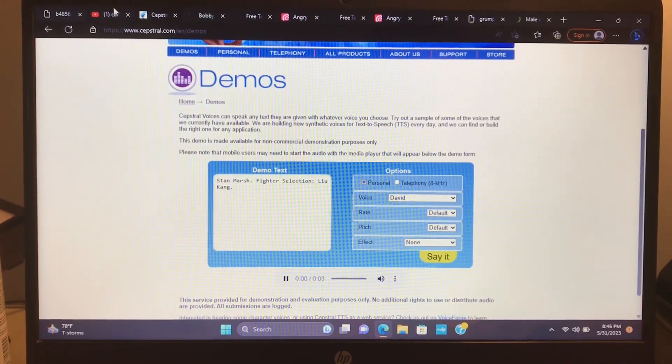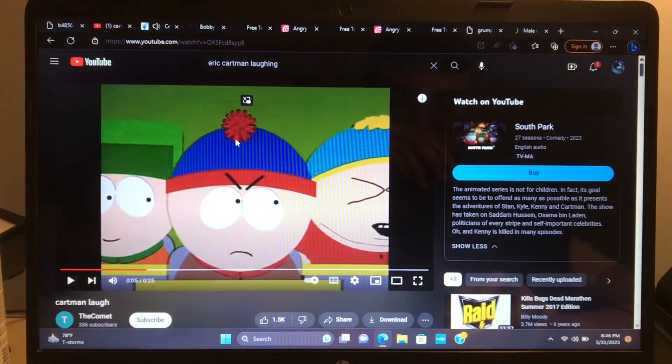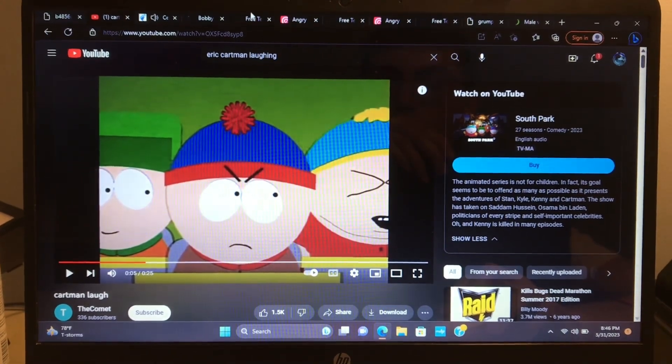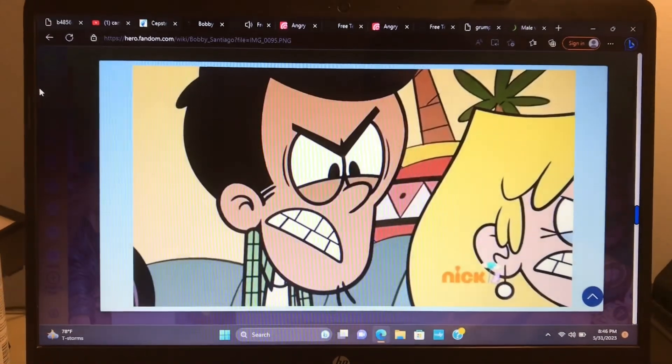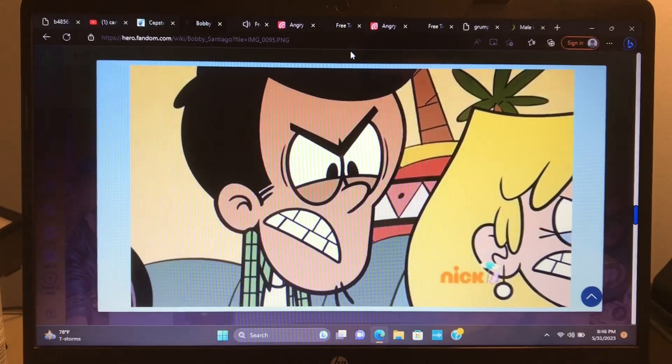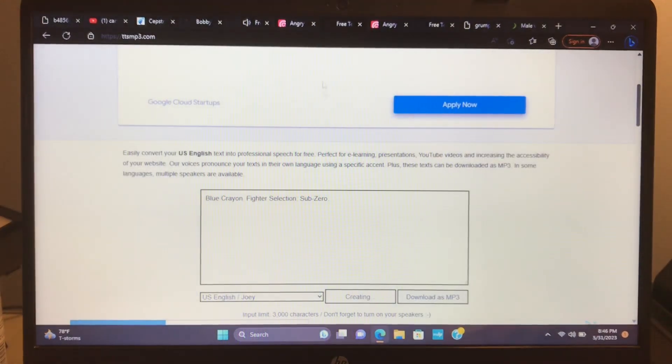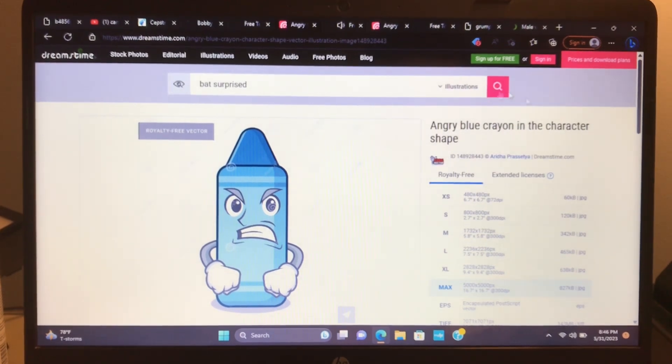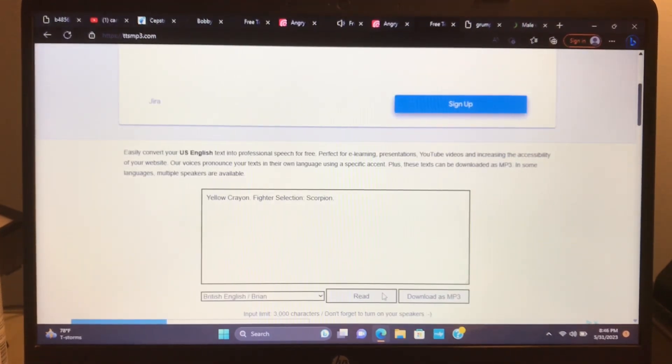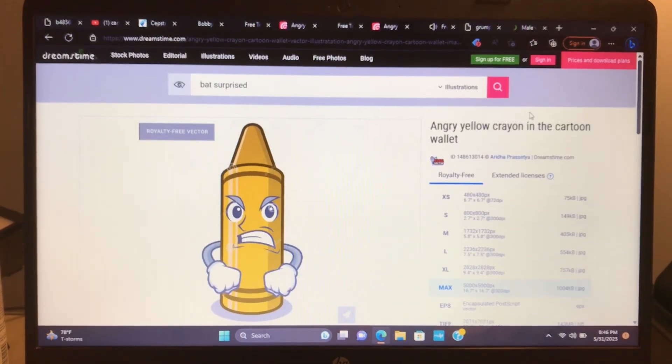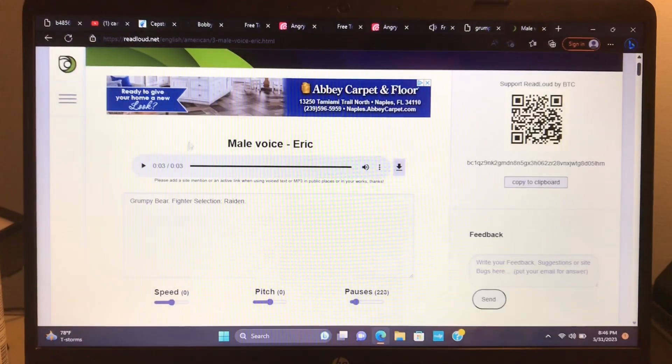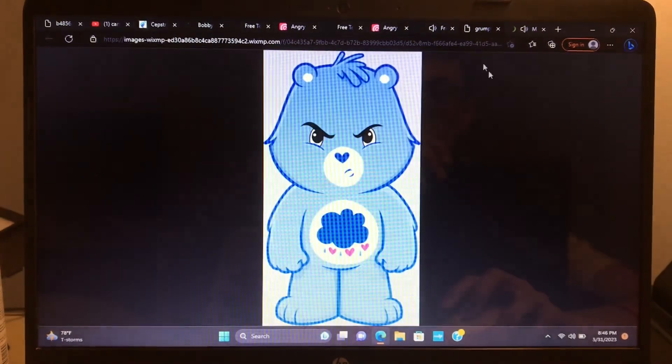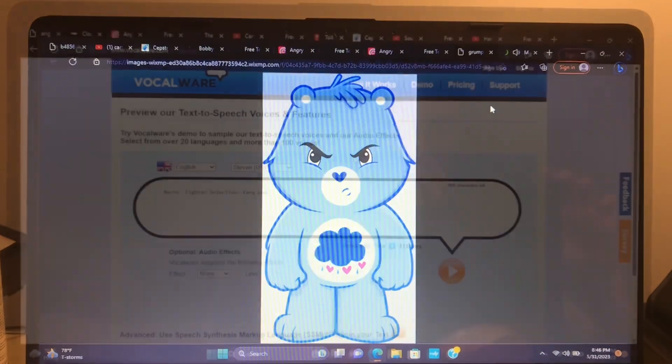Stand March, fighter selection: Loot Bang. Bobby Santiago, fighter selection: Johnny Cage. Blue Crayon, fighter selection: Sub-Zero. Yellow Crayon, fighter selection: Scorpion. Grumpy Bear, fighter selection: Raiden.